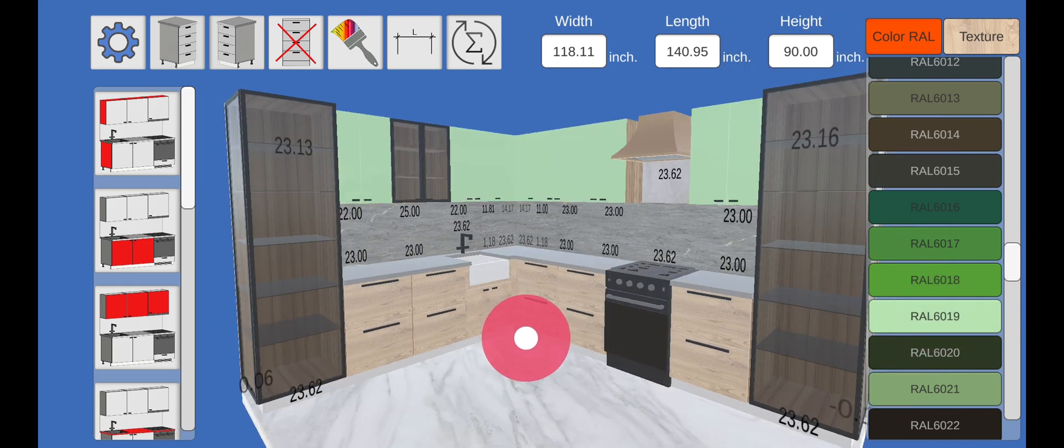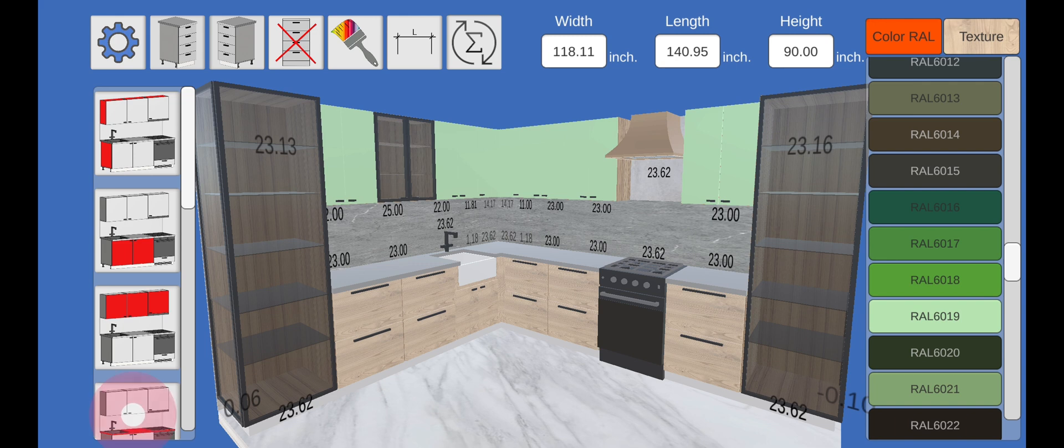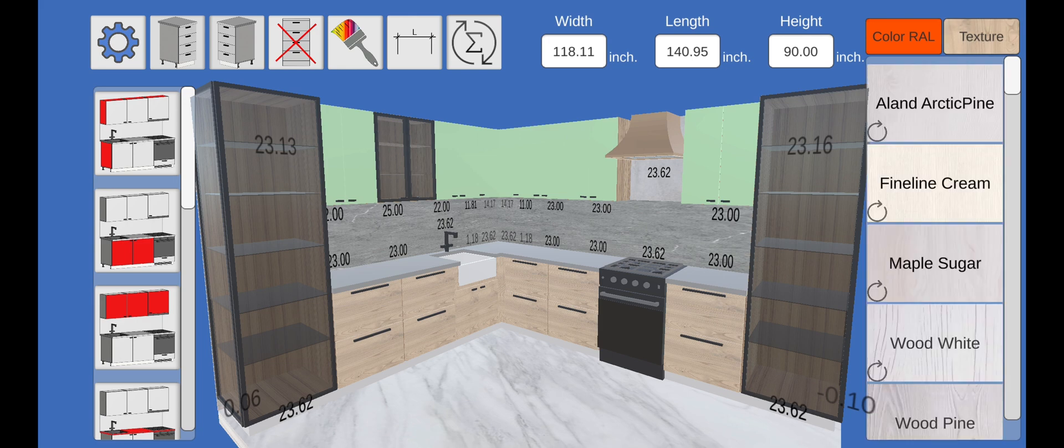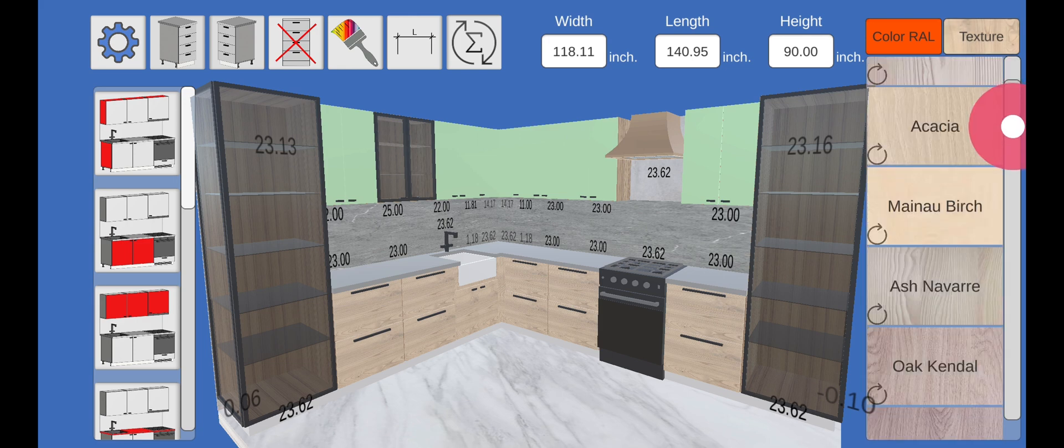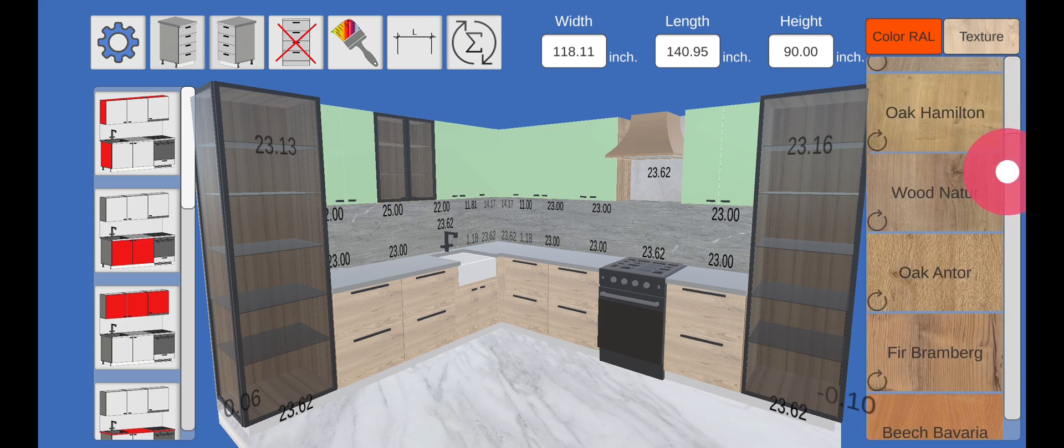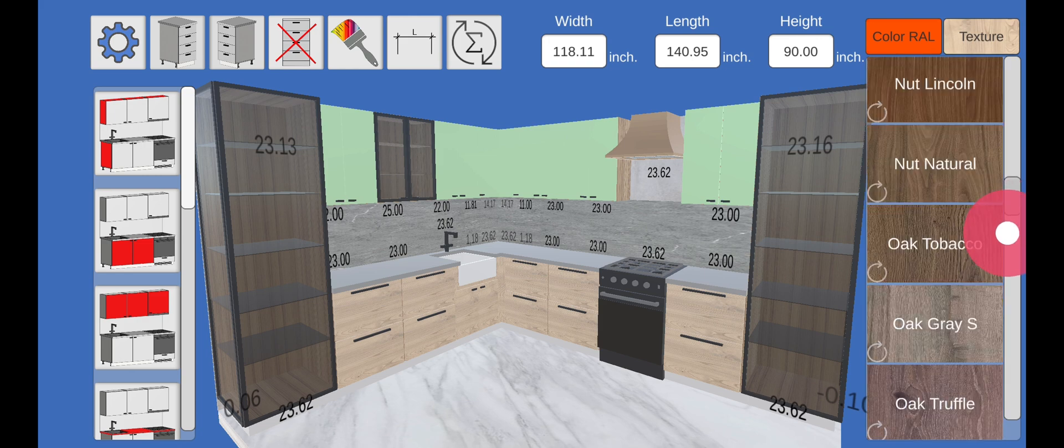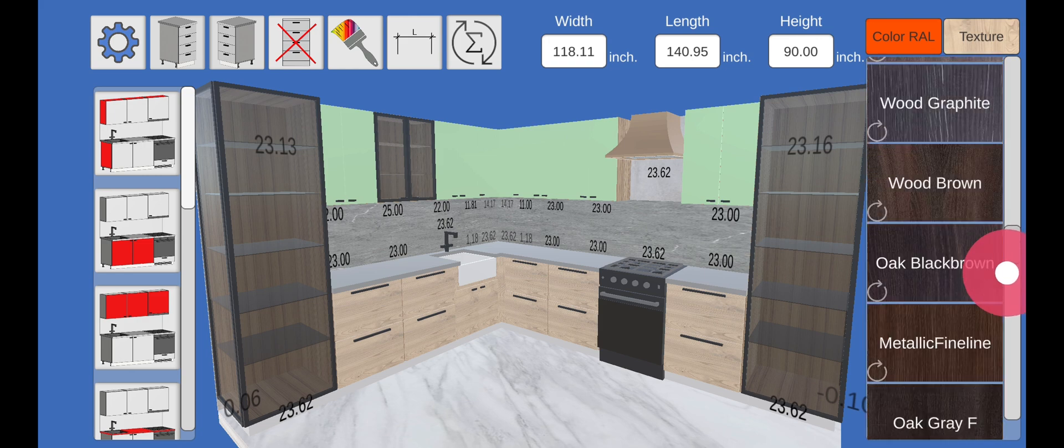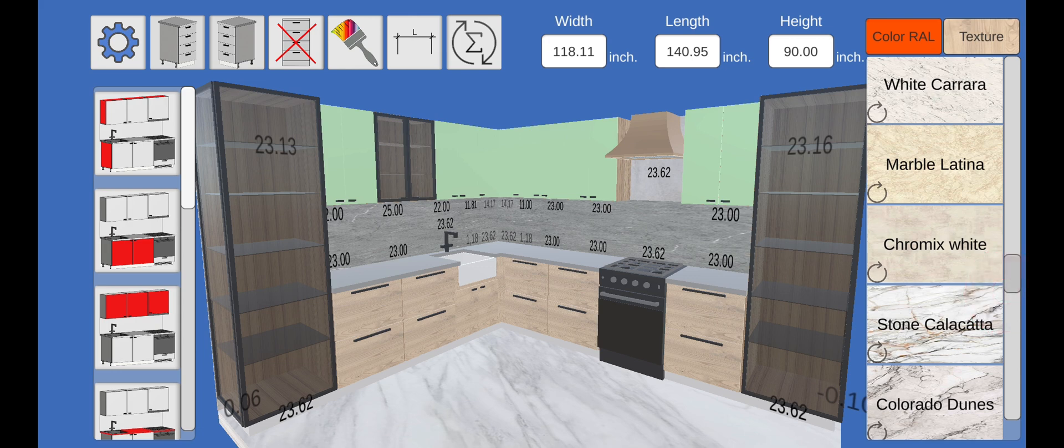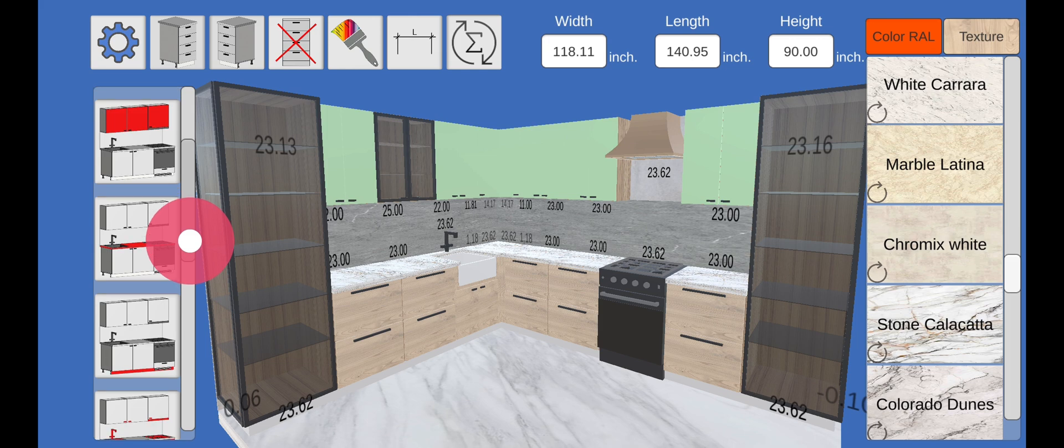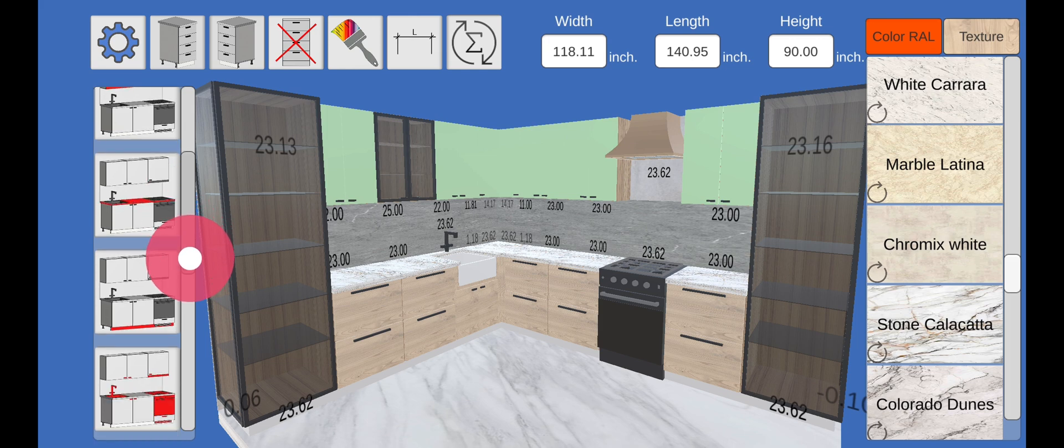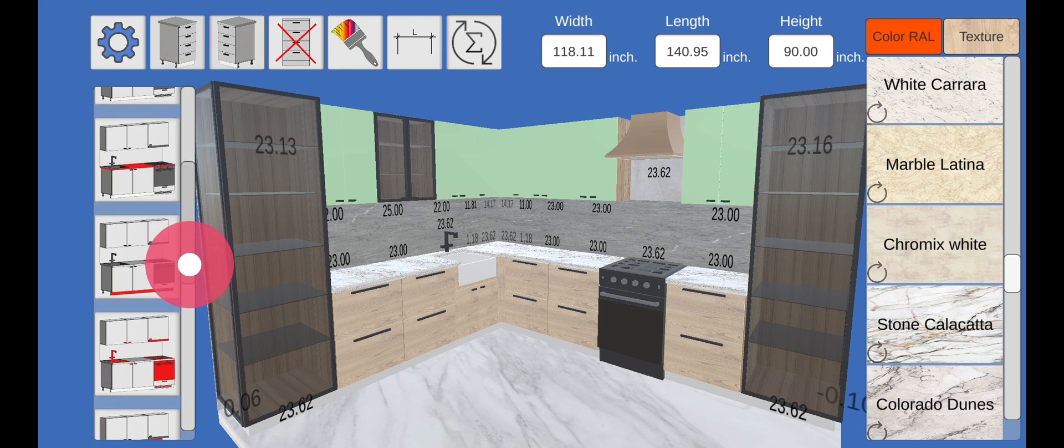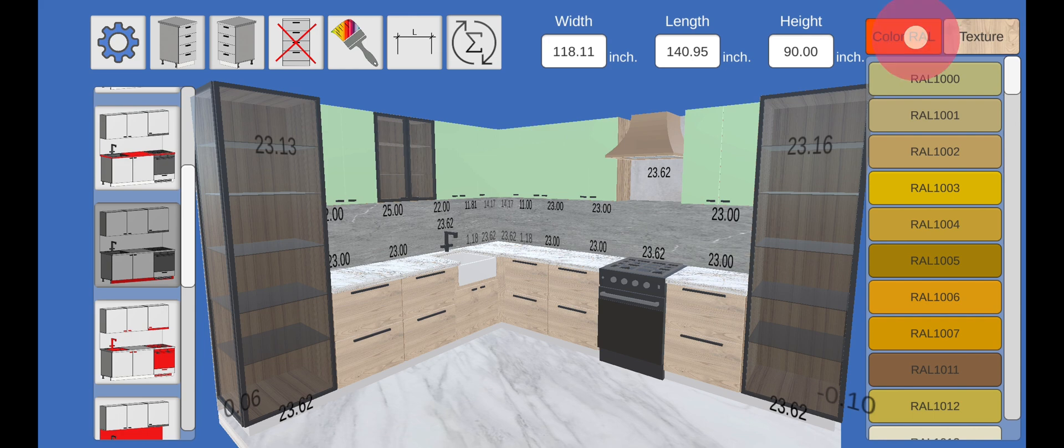Now let's assign a texture to the tabletop. You also need to choose a texture for the kitchen baseboard.